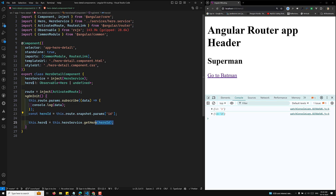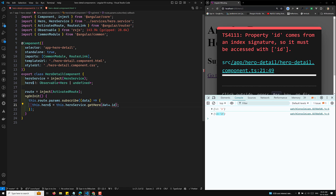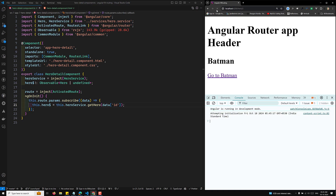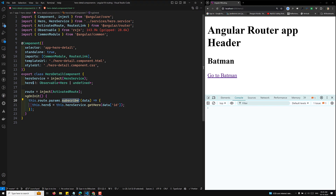Instead of capturing the hero separately, I can move that logic directly inside the subscribe. Using data.id to get the id, let's check the output. Back on the hero list — clicking Superman shows Superman, clicking Batman now also shows Batman. So by subscribing to params we respond to URL changes correctly.